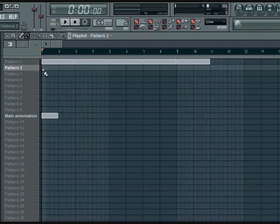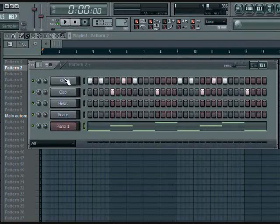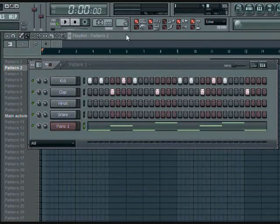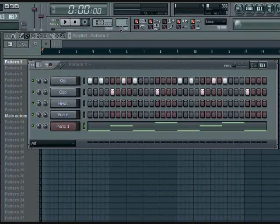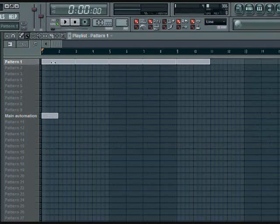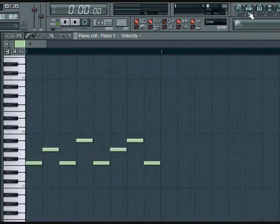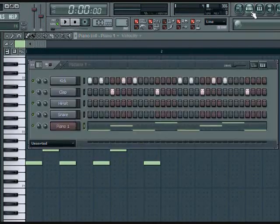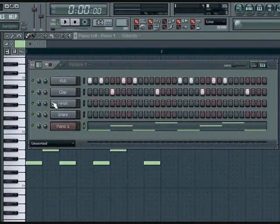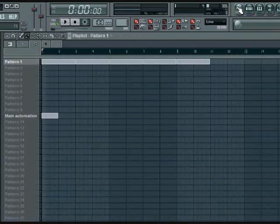So what we want to do is go back to our step sequencer. Remember how I told you you could change your pattern right here? So you go back to pattern one, which is the first pattern, or you can go to the playlist, double click it. You see that it has both things. Let's go back to the playlist, so you rename it.